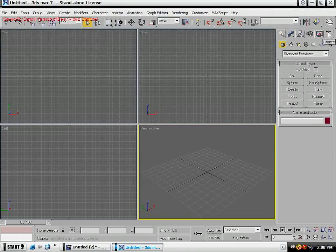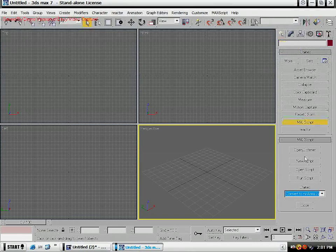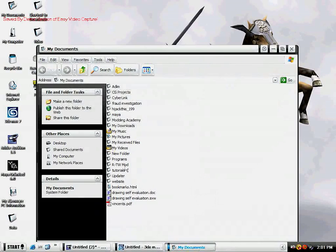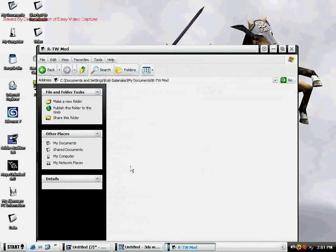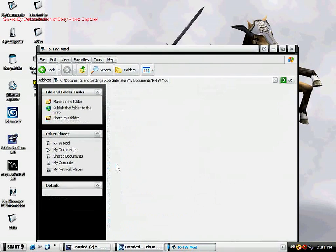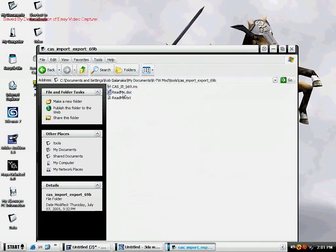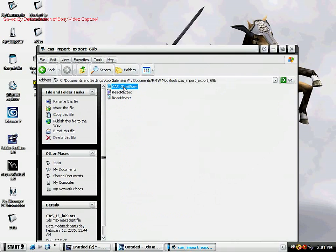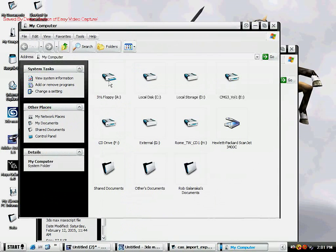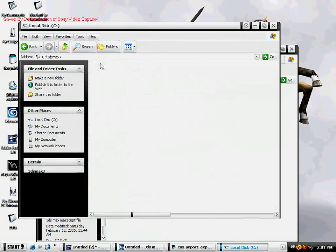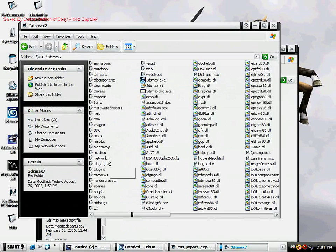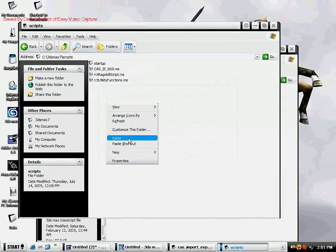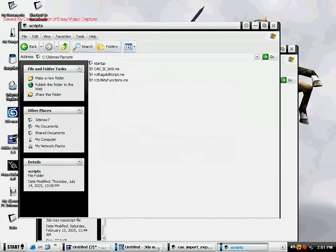What we're going to do is open your utilities panel, then Max Script. You have to download the CAS importer exporter. You want to copy this file and paste that into your scripts folder.